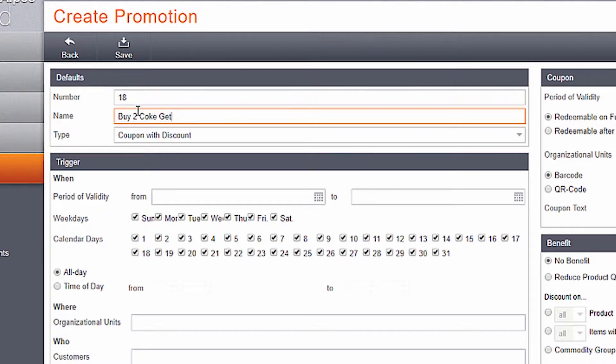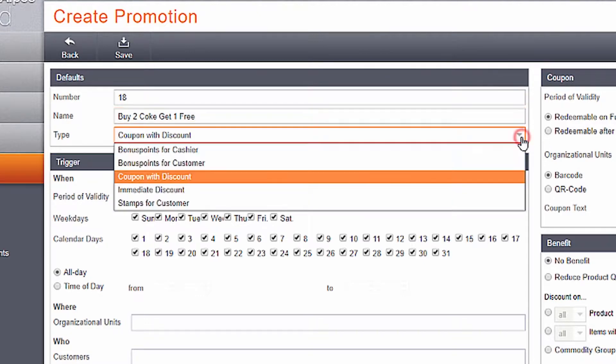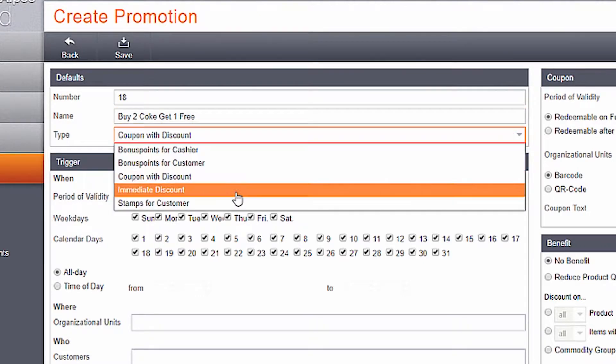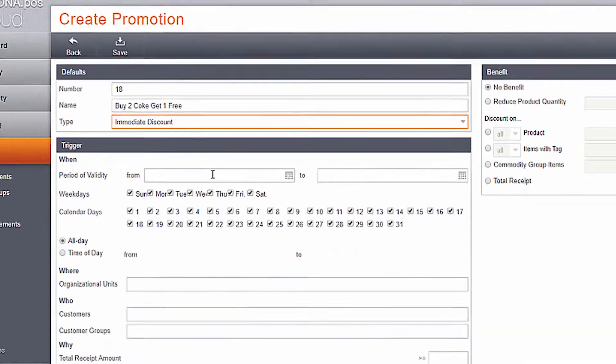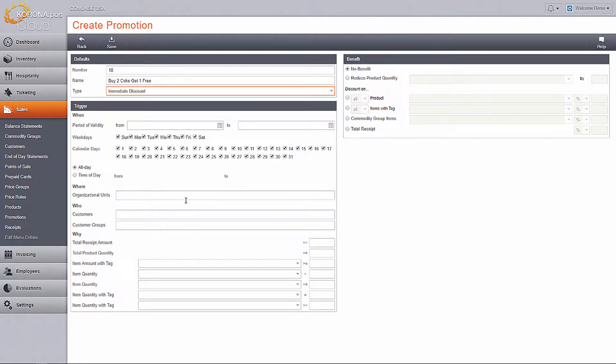Name it, then choose the type: Immediate Discount. You can then choose your trigger parameters. Who, when, and where are all fully customizable.